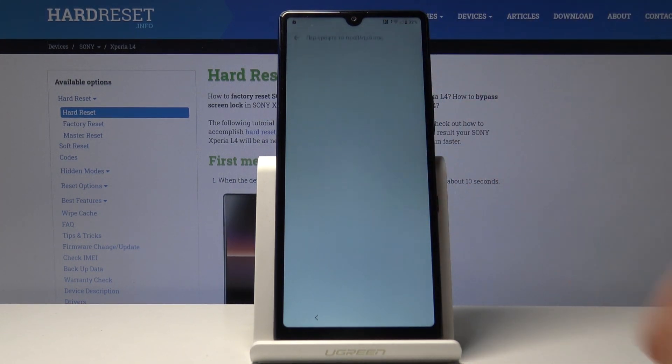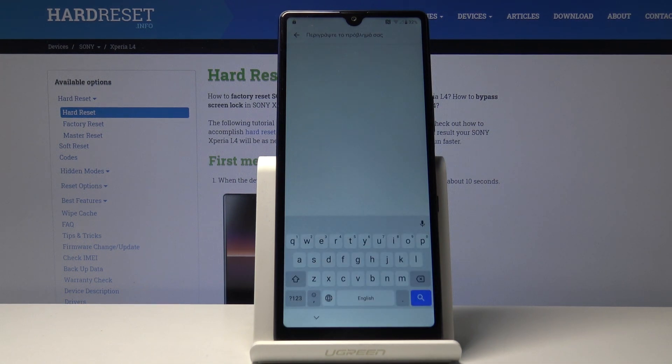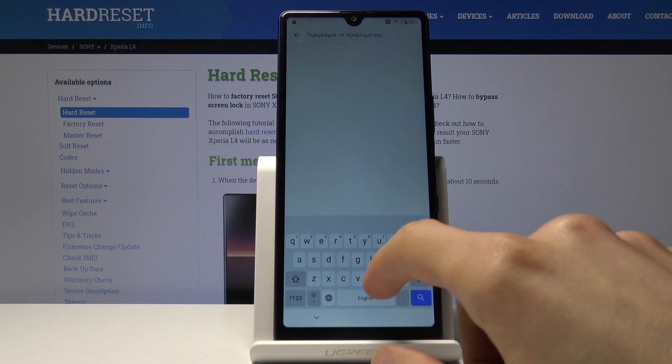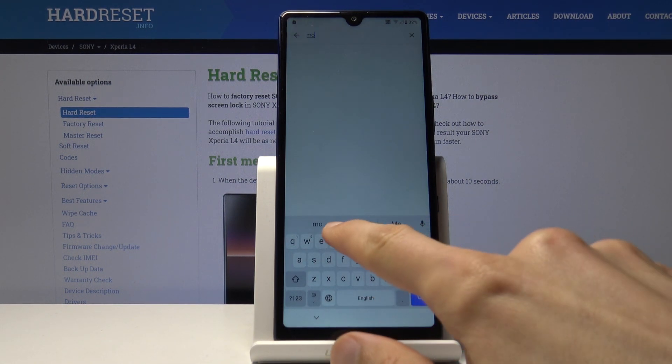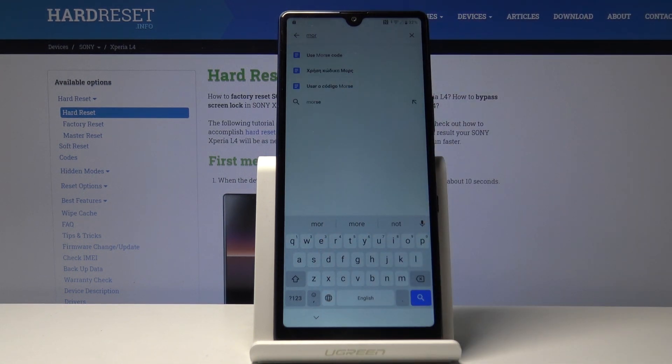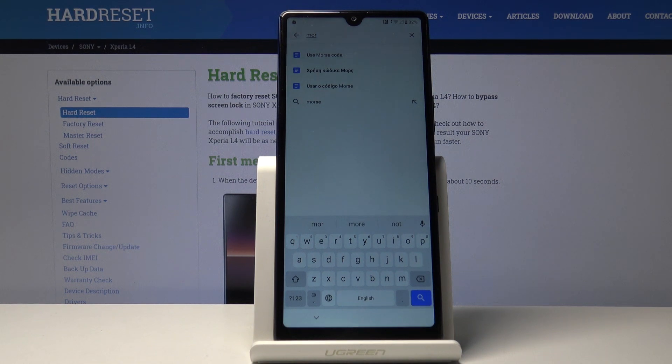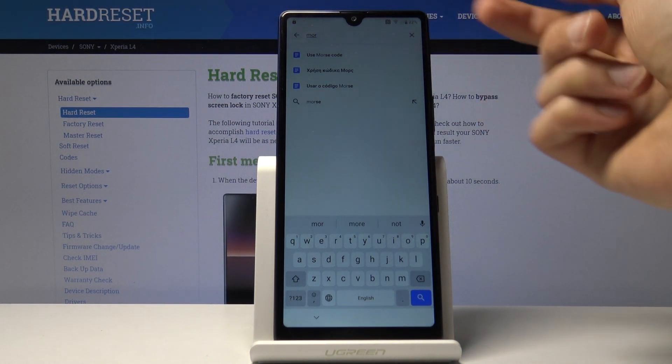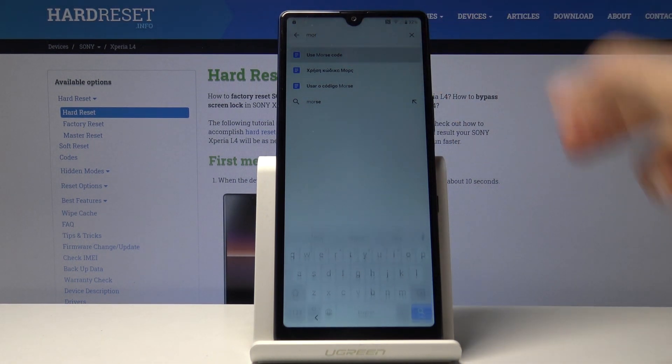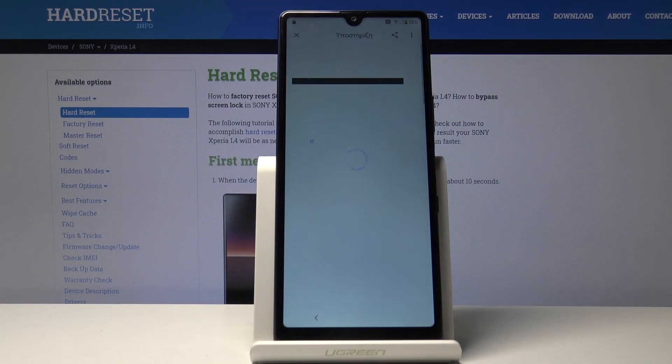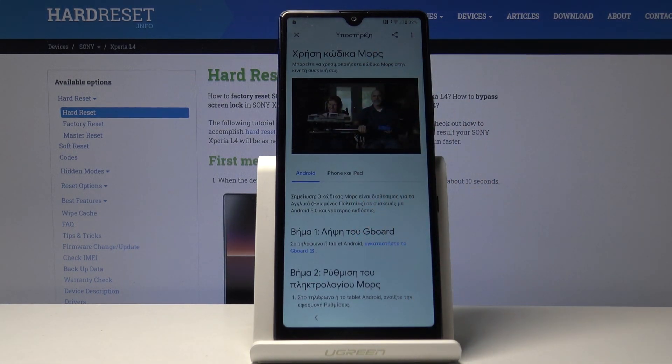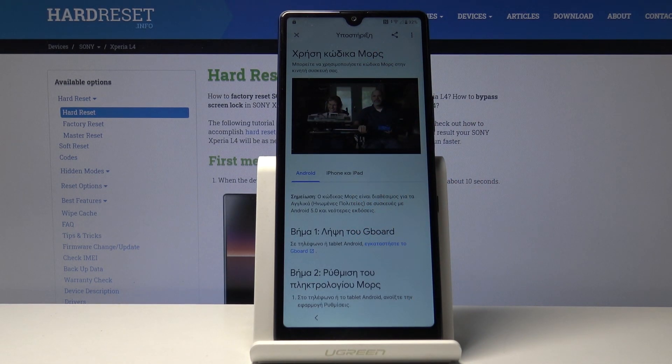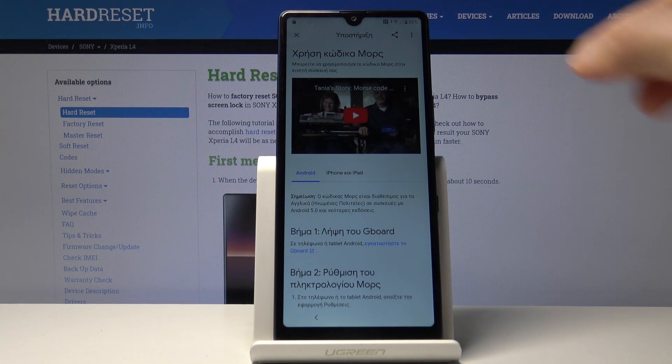In the search bar for help and feedback, type in Morse code or M-O-R seems to be enough. Select use Morse code and tap on the play button.